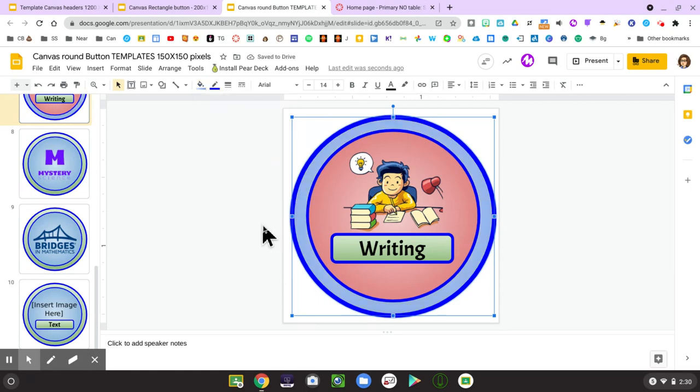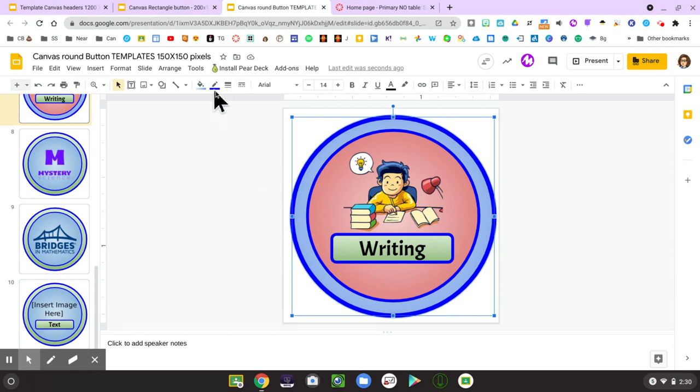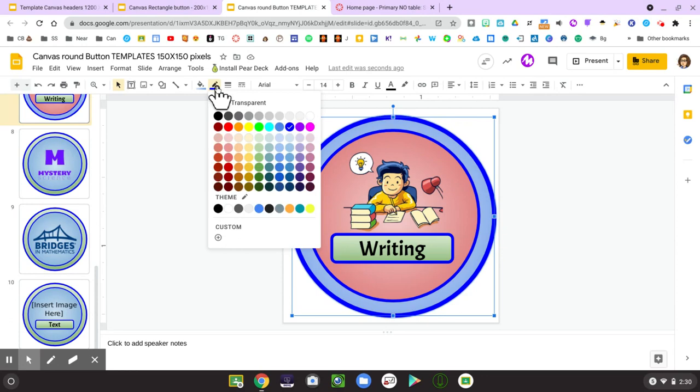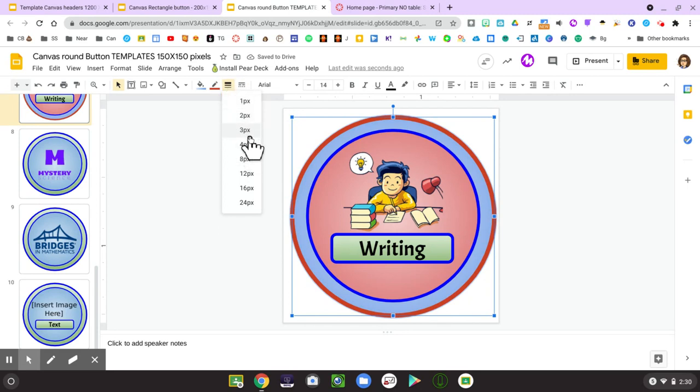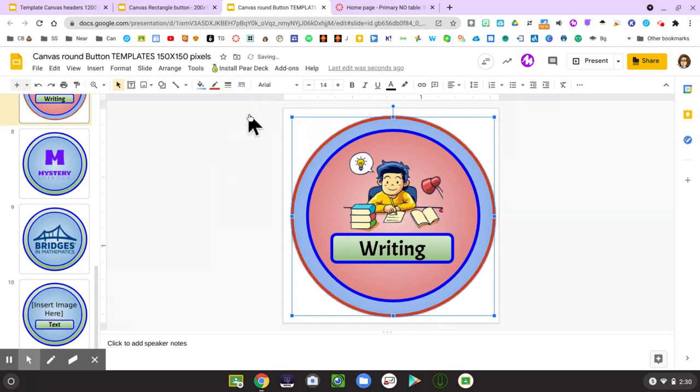In the same way, while I have that circle selected, up in this menu bar I can change the border color. So maybe I want to change that border color to a bright red or a maroon color, and I can also change that border weight to a different thickness if I would like.